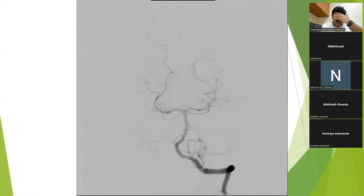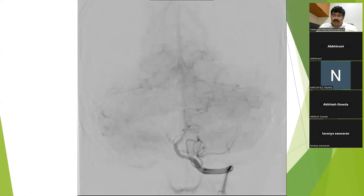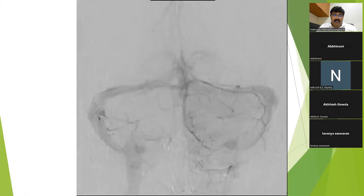This is the vertebral artery projection, which we shall discuss further in the posterior circulation section. This is the vertebral artery and this is the basilar artery. The basilar artery terminates into the superior cerebellar artery and then the posterior cerebral artery. This is the P1-PCA and this is the superior cerebellar artery. The capillary phase and then the venous phase follow.